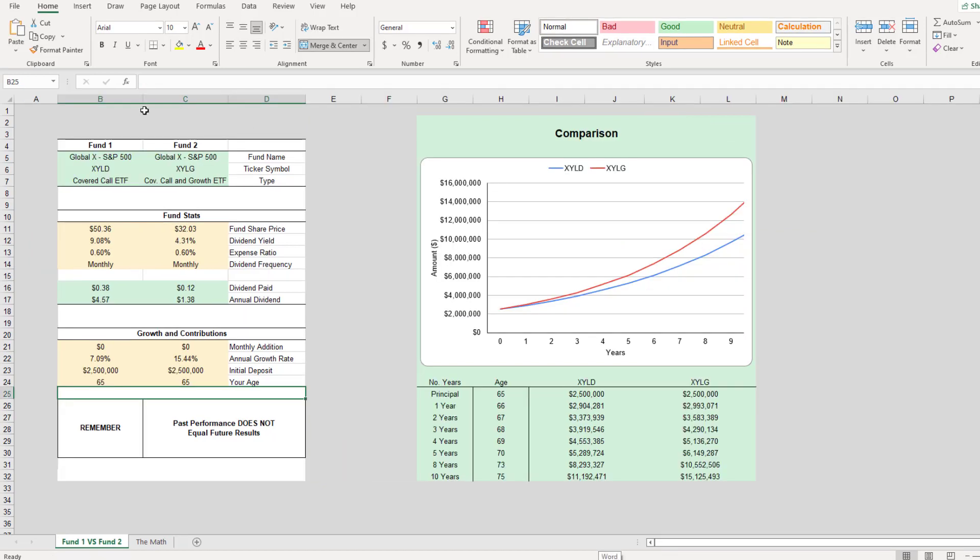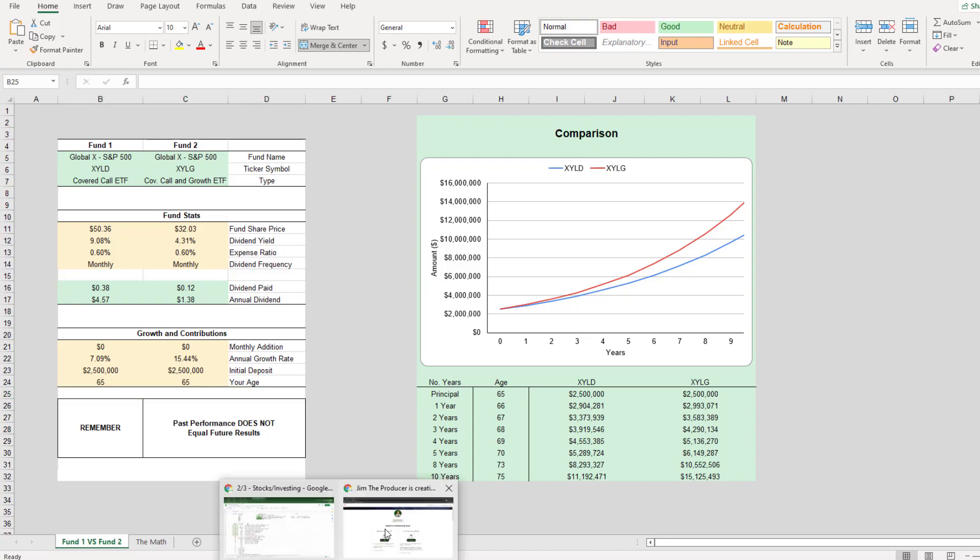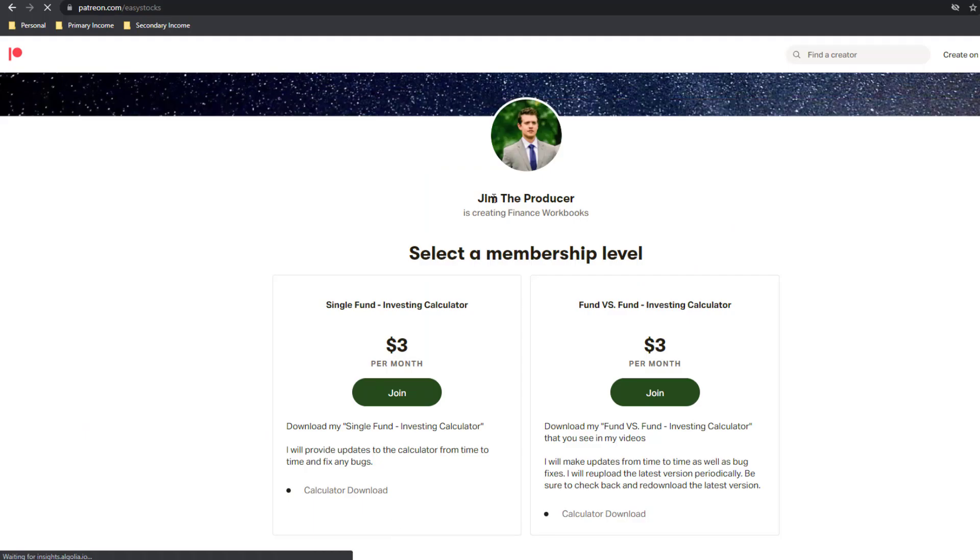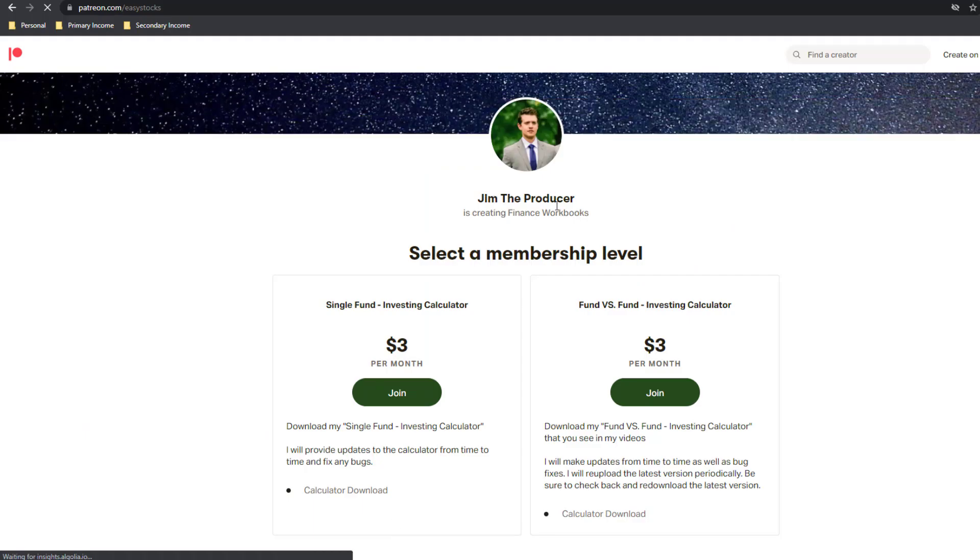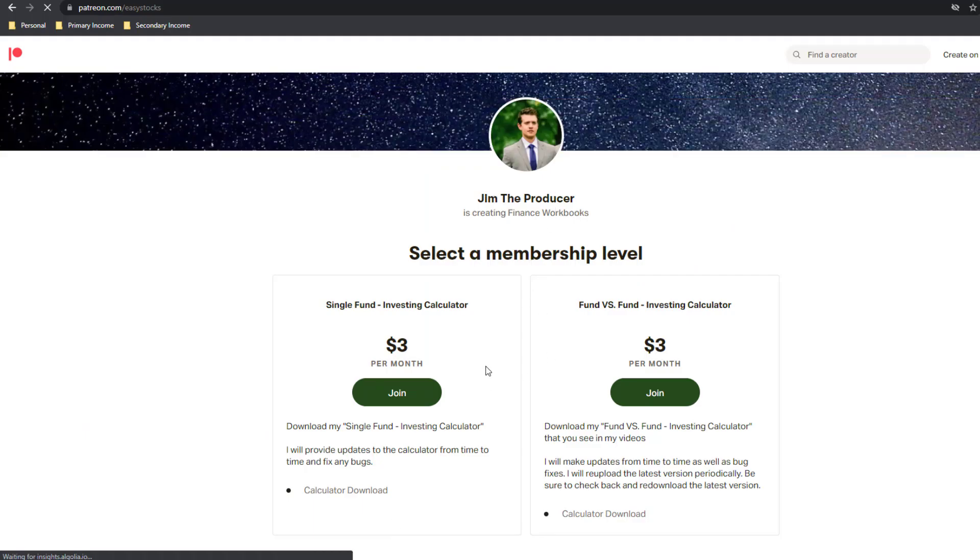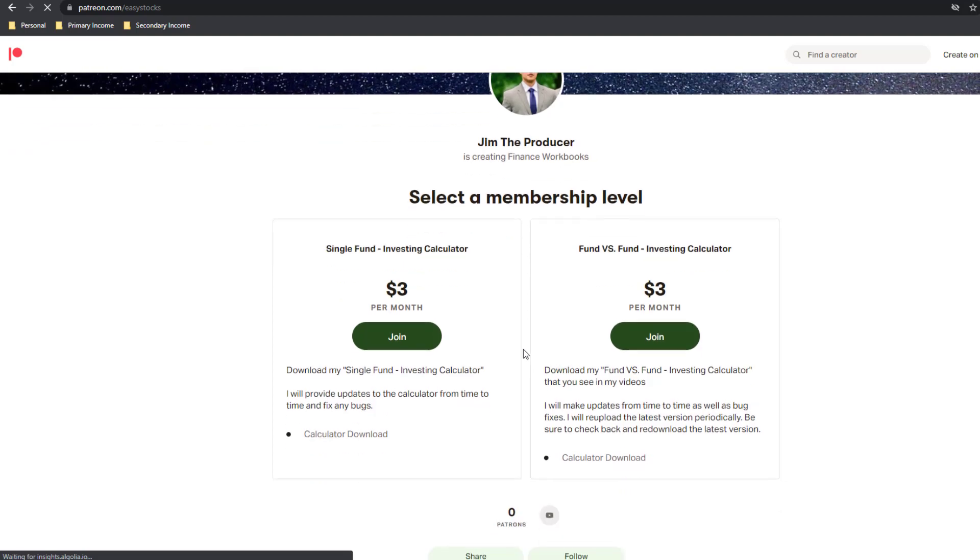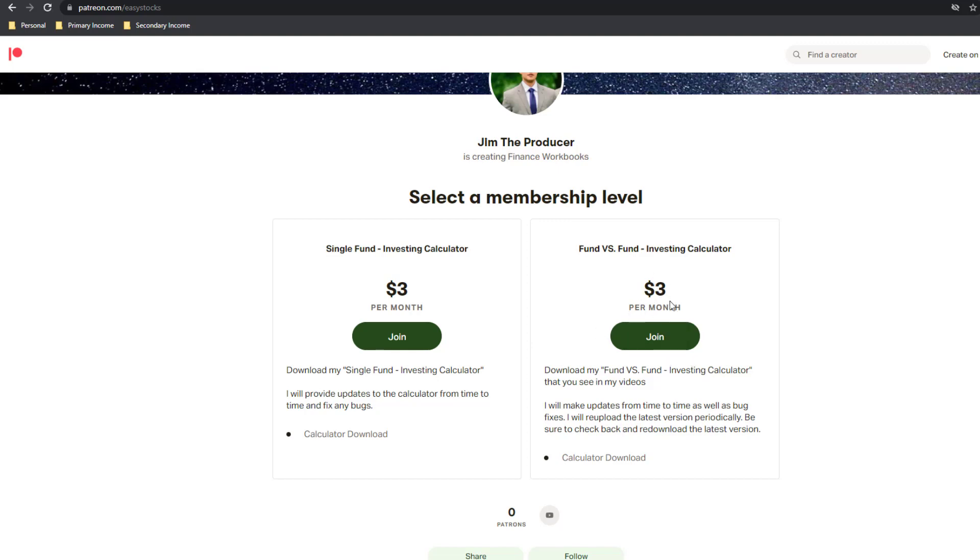If you guys want access to this calculator and you want to support the channel, head over to patreon.com at Jim the Producer and I have a few finance workbooks that you can purchase for a very low cost. The fund versus fund investing calculator, which was featured in this video, is just $3 per month. You can either purchase it and stop your subscription or you can keep up the subscription and every new version that I upload to Patreon, you'll have first access to.